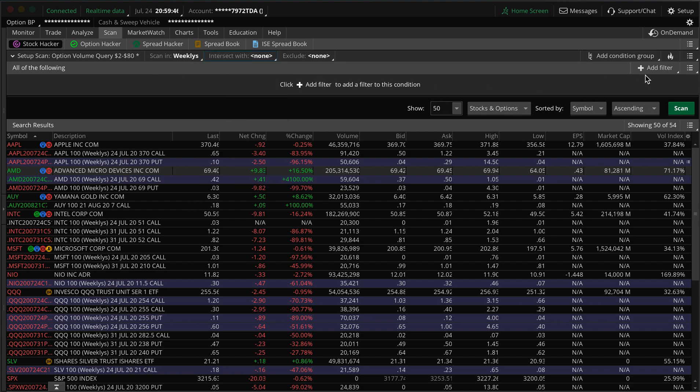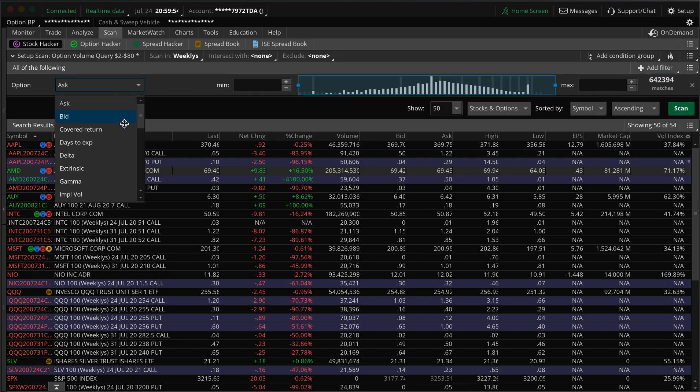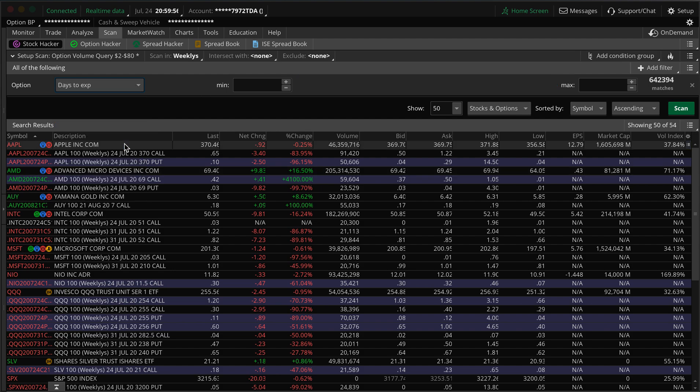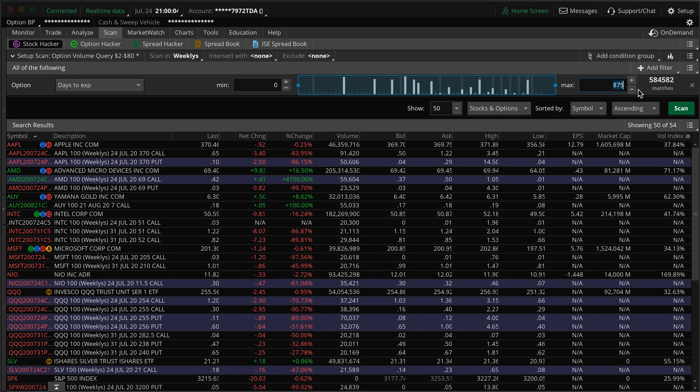So then from there you go over to this add filter, you can click and we want to look at options. So the first thing I do is days till expiration. Something expiring either today to 50 days out, you could probably do even 21 days out, so that'll be our first one. That'll be three weeks out.